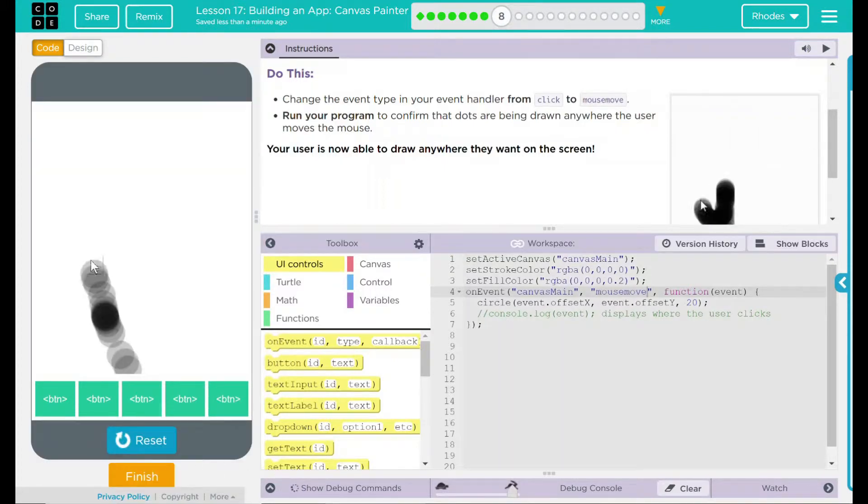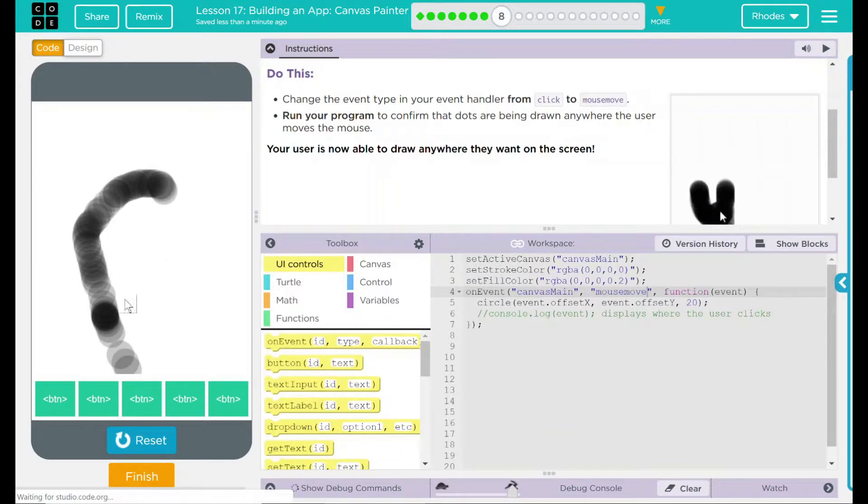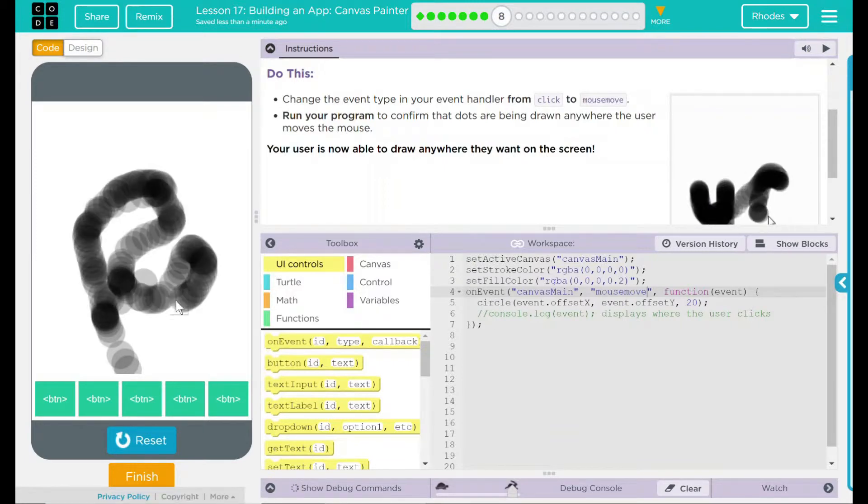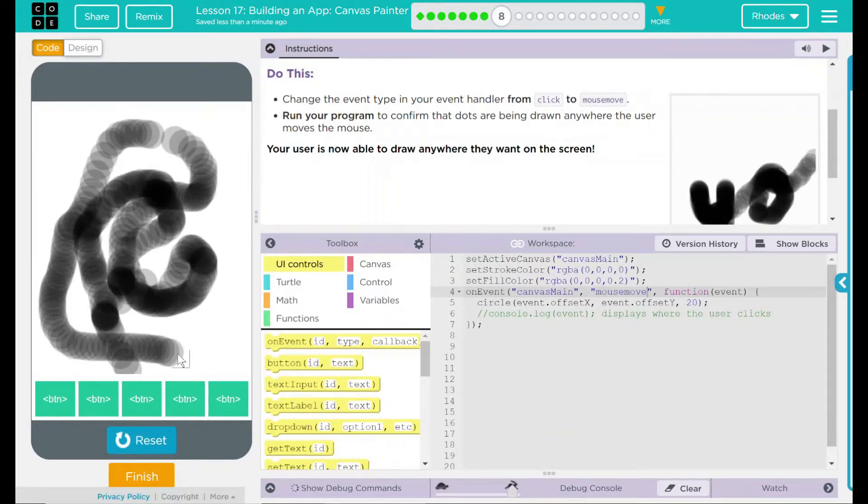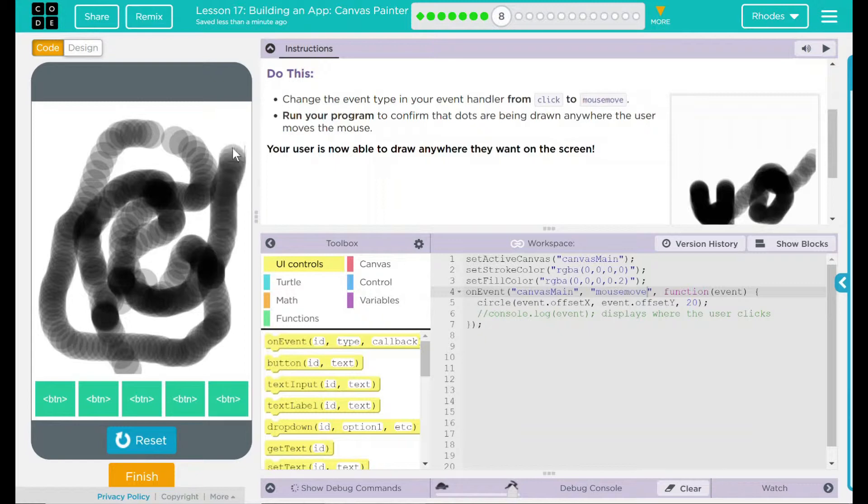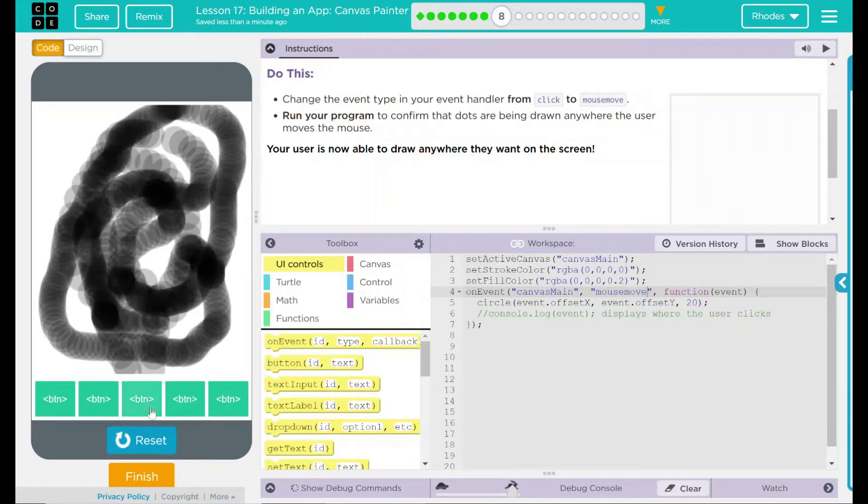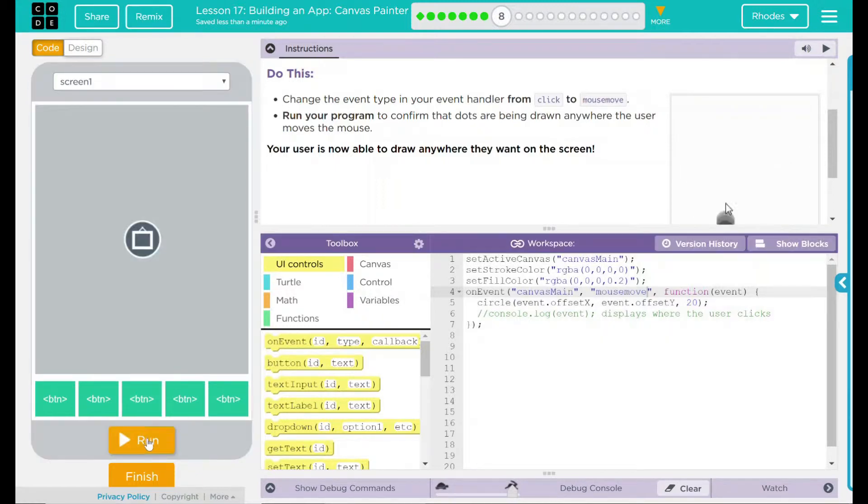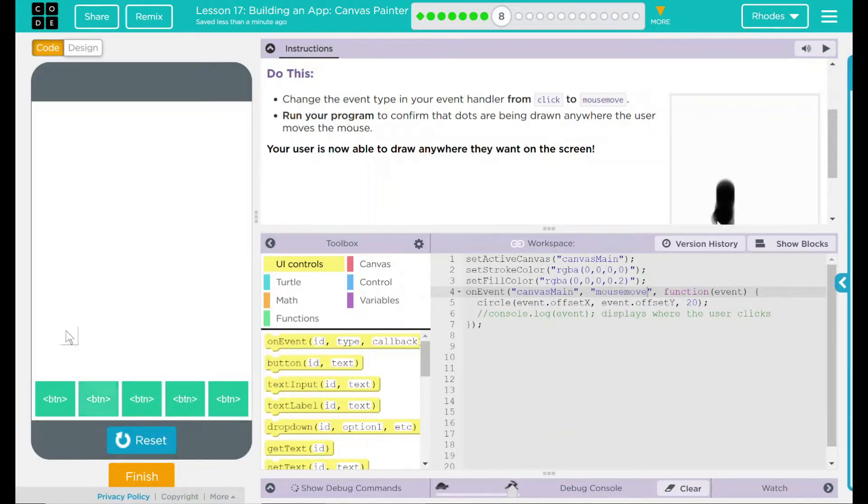Run. Looks like everywhere I move the mouse, it is getting a little dot there. Reset run.